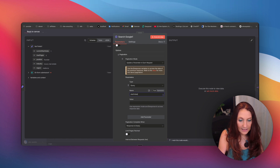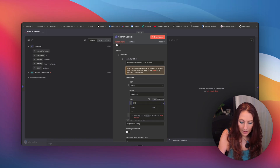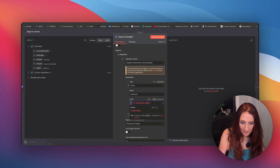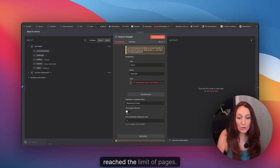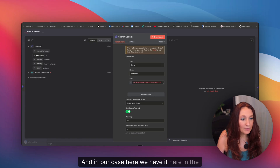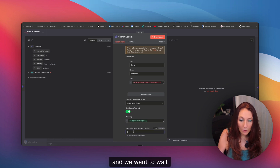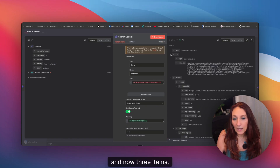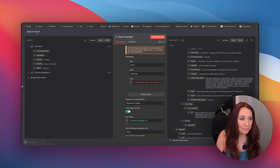To get the value, we make an expression, and we always begin with the response, then the body, and start index. The pagination is complete when we have reached the limit of pages — in our case, that's the max pages value from the previous node. We also want to wait five seconds between each request. Now we execute this, and we get three items, each one being a page. As you can see, it's much simpler.